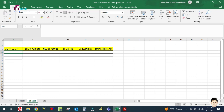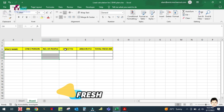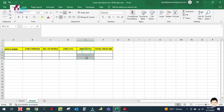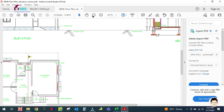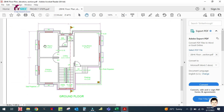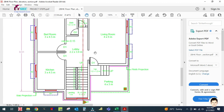This is the format we will use. Here we write the space name, CFM per person, number of people, CFM per square feet, area in square feet, and then total fresh air. We get the total fresh air by adding all four values together.